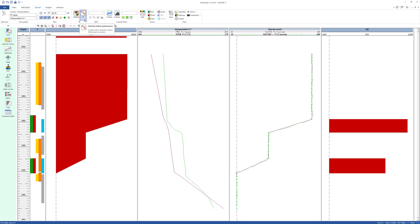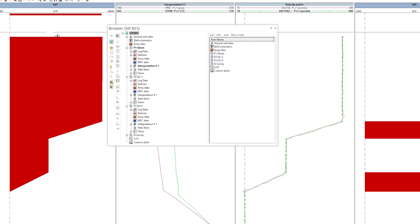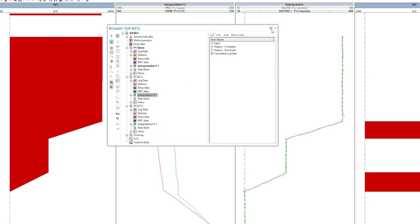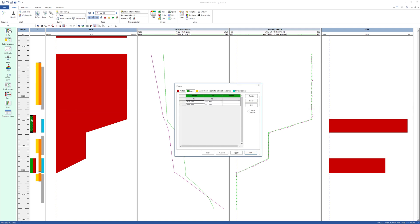We can make an SIP plot after having at least two interpretations with schematic logs and the reservoir zones having been defined.